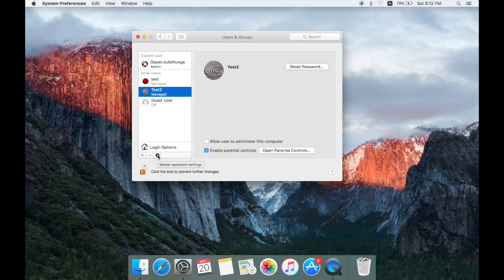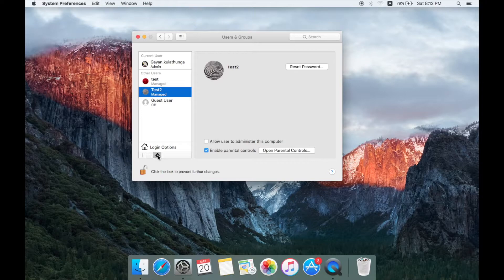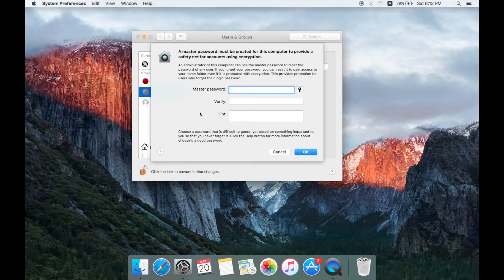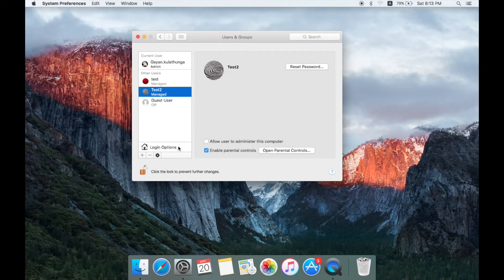I am going to create a master password. I am going to set the master password for the computer. If you click on the password, you can use it on your laptop. I can cancel it. You can use it on your account — for example, your Adhapu account.